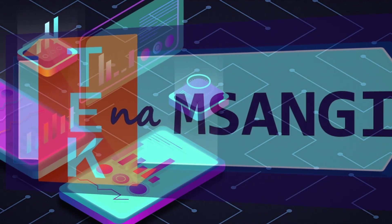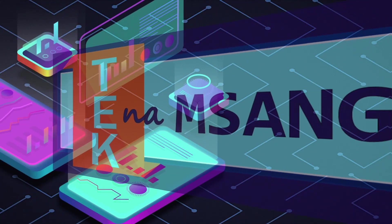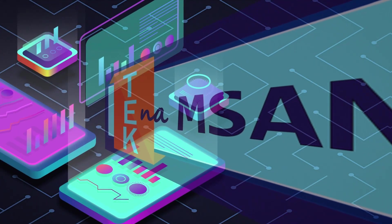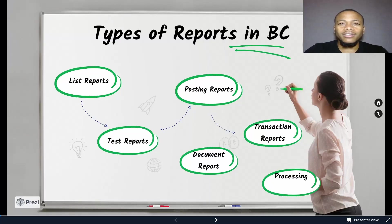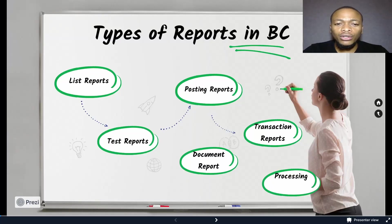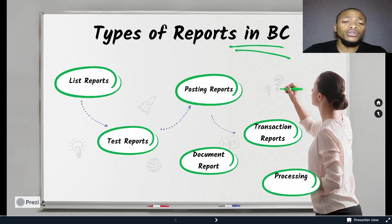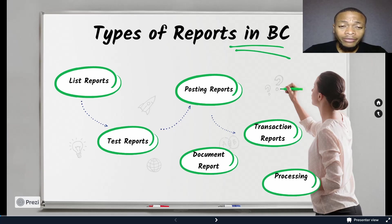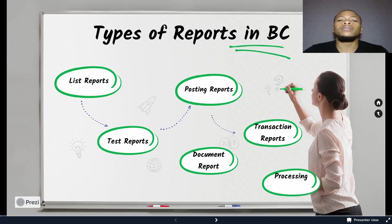This is Tekna Msangi from jishine.com. Welcome to another episode of Coding in AL. Allow me to introduce a new series — this will be a series for building reports in Business Central.